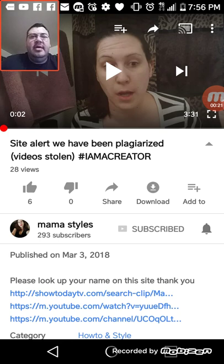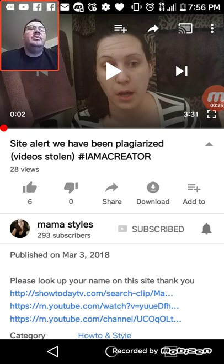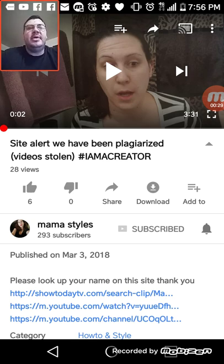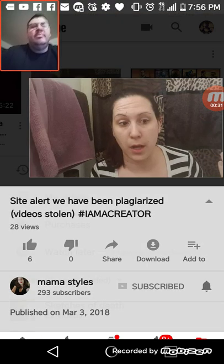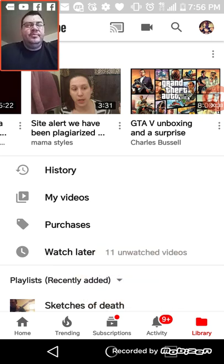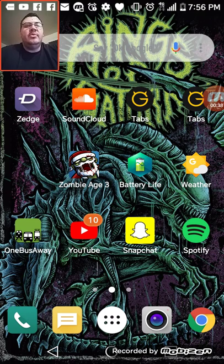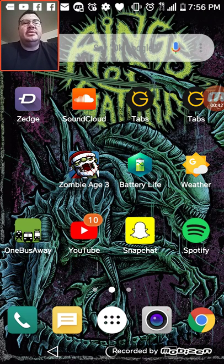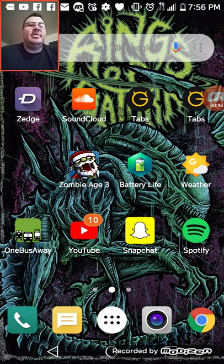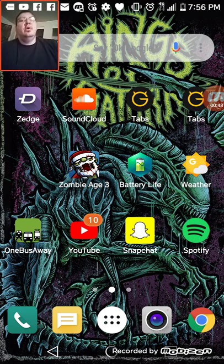...is taking everybody's videos from YouTube and putting them on their website. I don't really appreciate that because we all do a lot of work to make good content and grow the right way, and somebody has a website that's just stealing and raking everything from YouTube so they can make revenue and money.